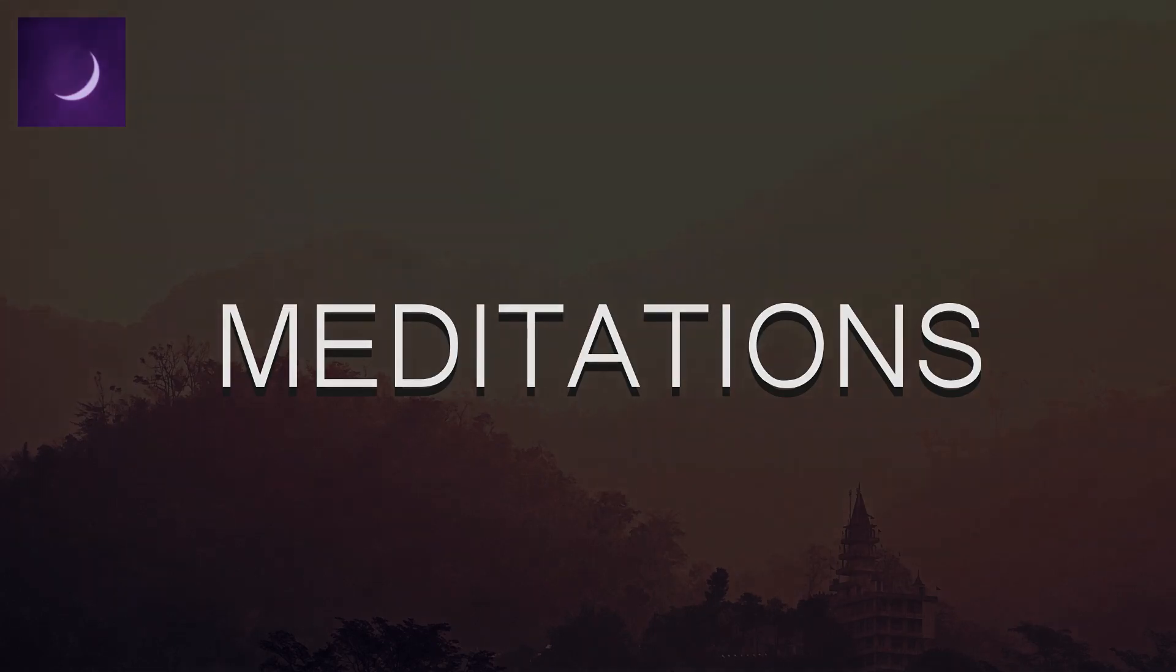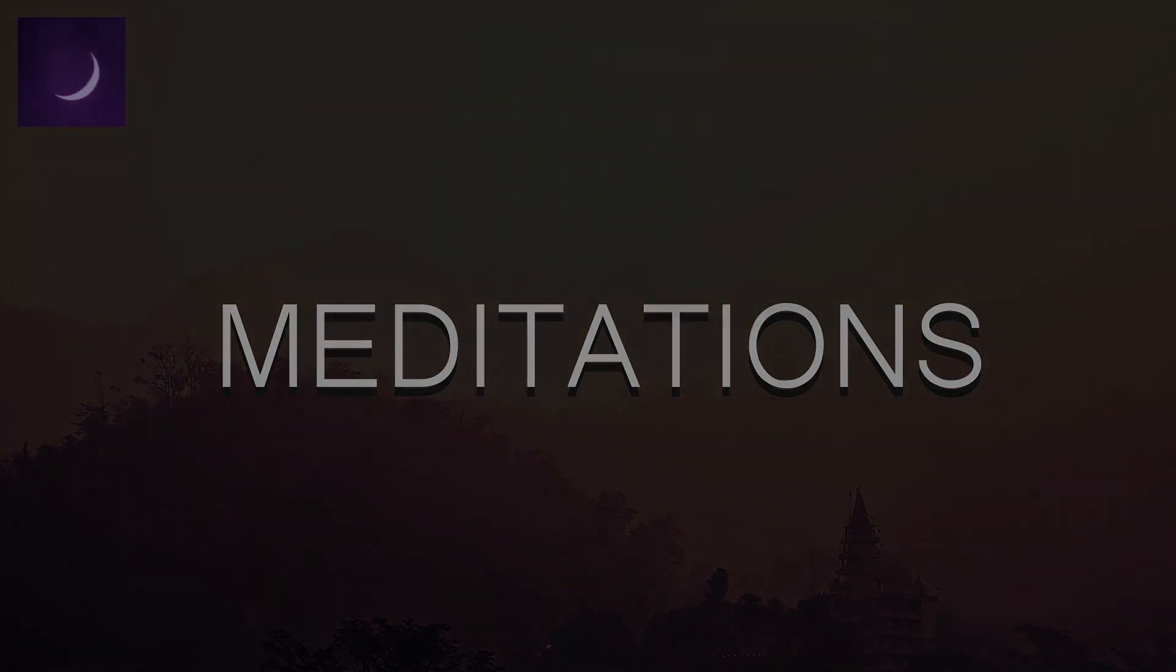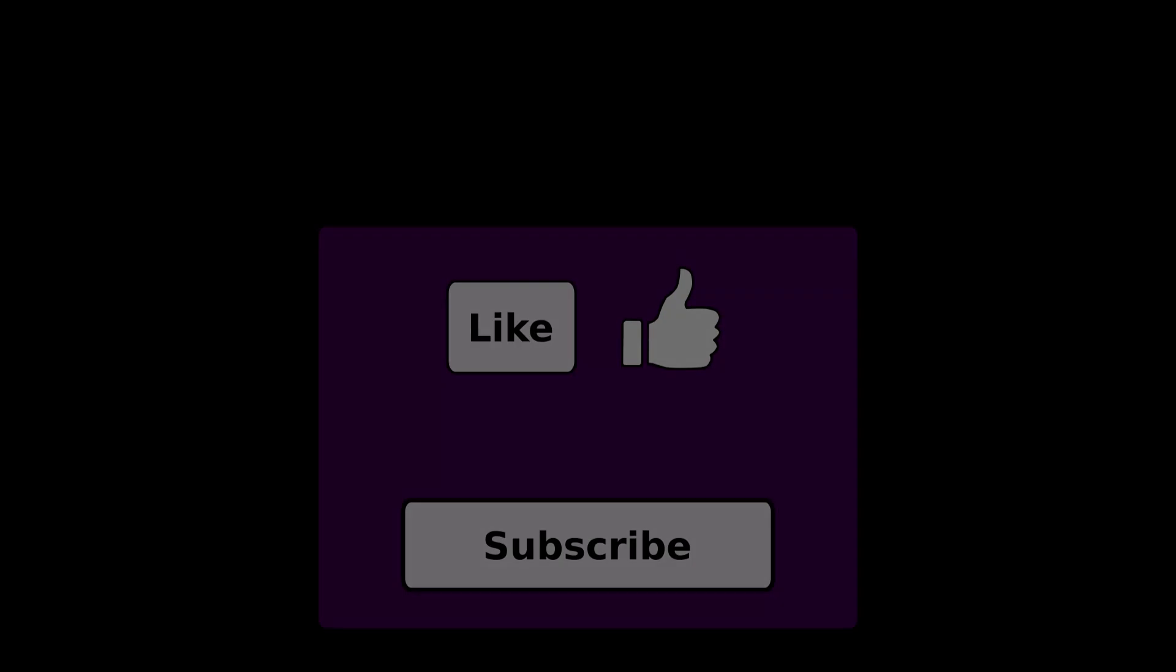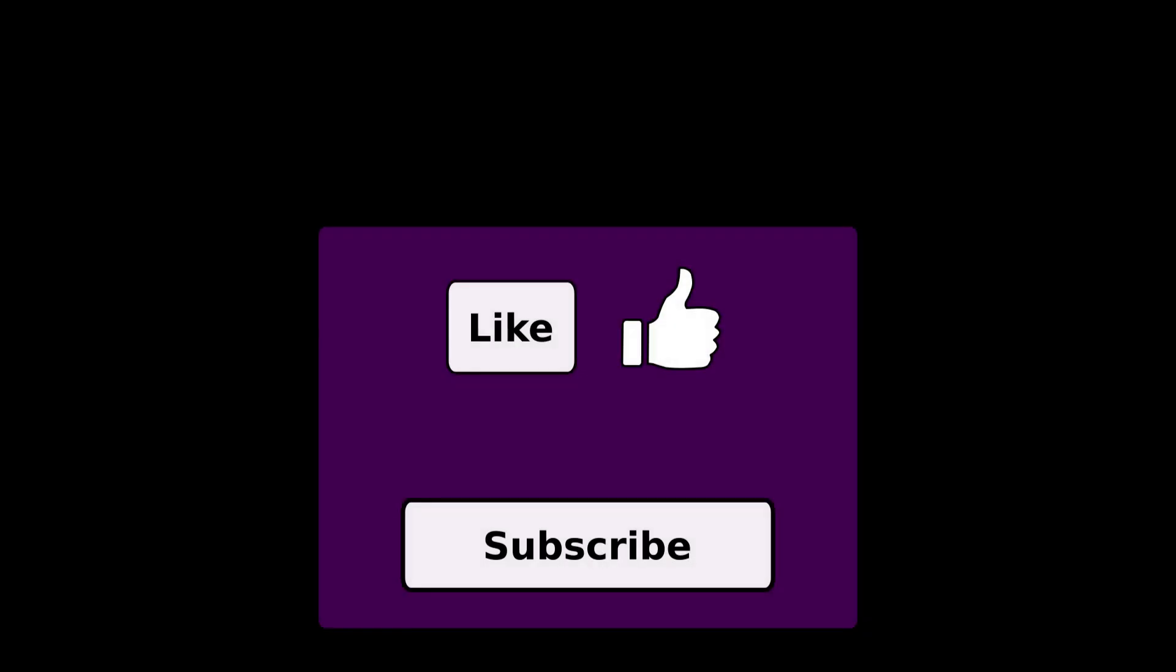Welcome to Slumber Deeply Meditations. Let's begin by finding a quiet place to sit or lie down. Let your body settle into this new position and focus on releasing tension. Lengthen your back with a little stretch. And now relax.